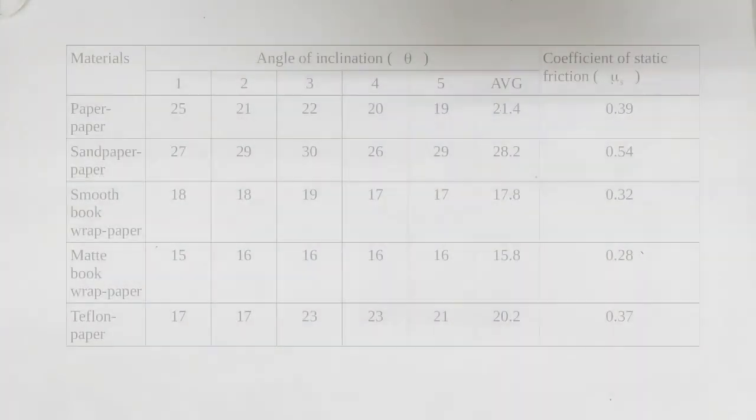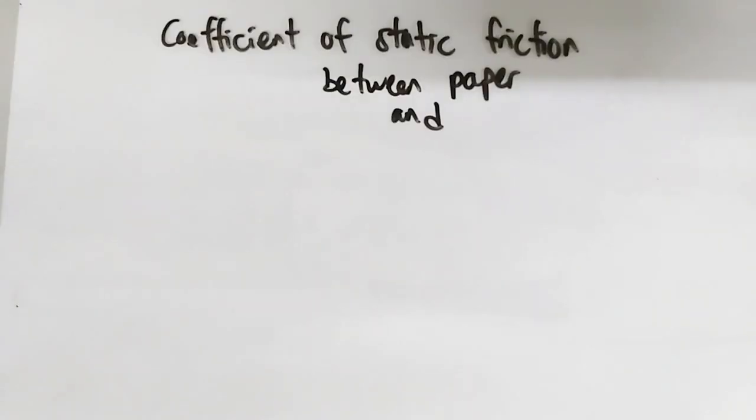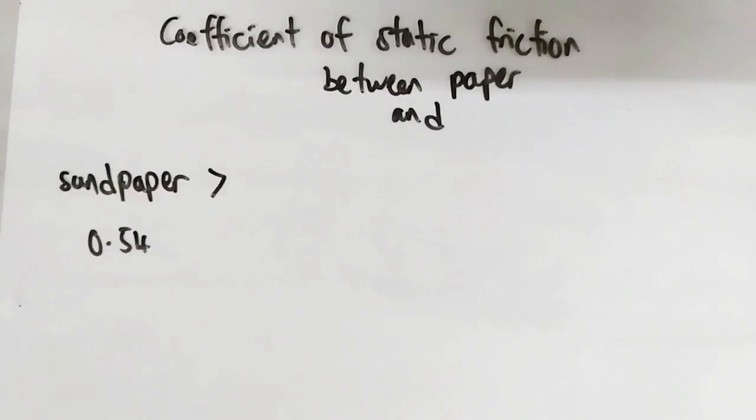And, here is the result. Oh wait, I think result for Teflon is a little bit off. Based on the result, the coefficient of static friction between paper and sandpaper is the larger, which is 0.54.